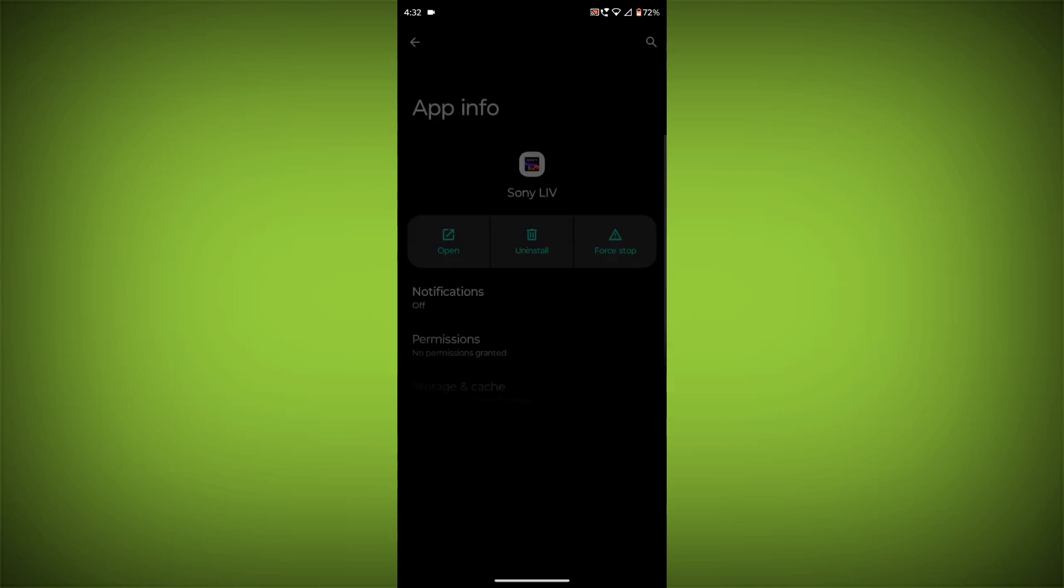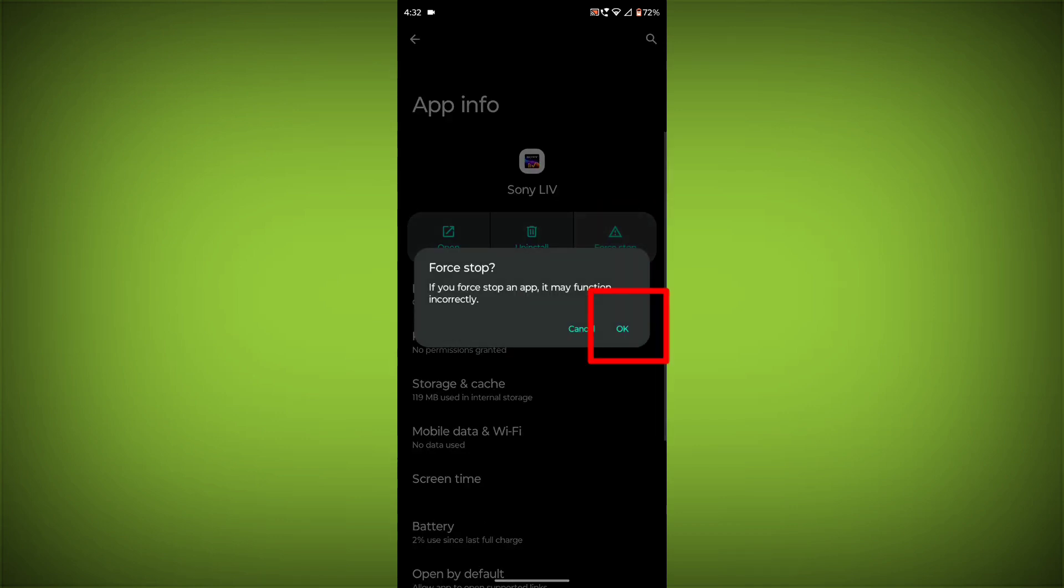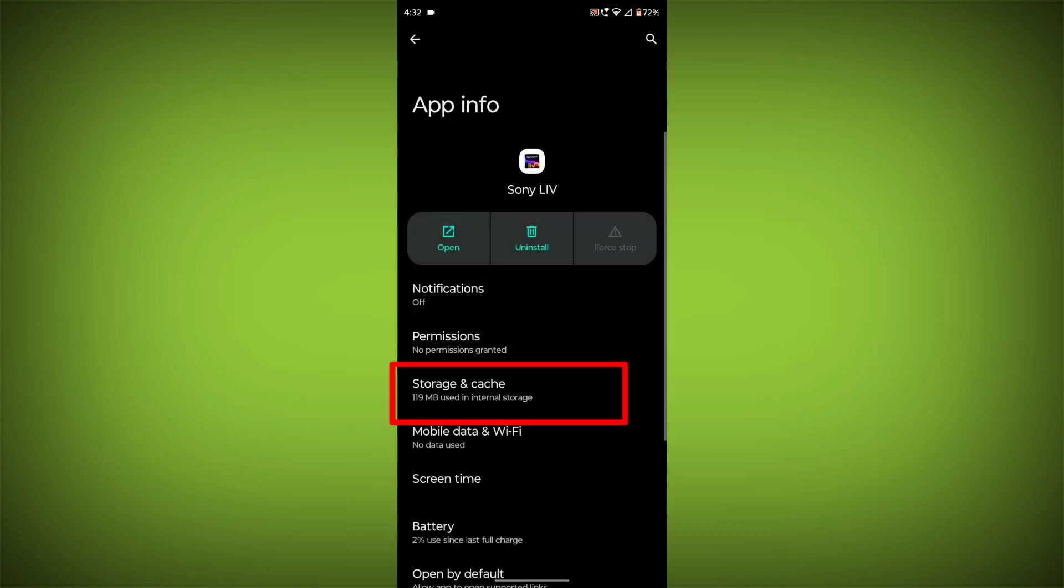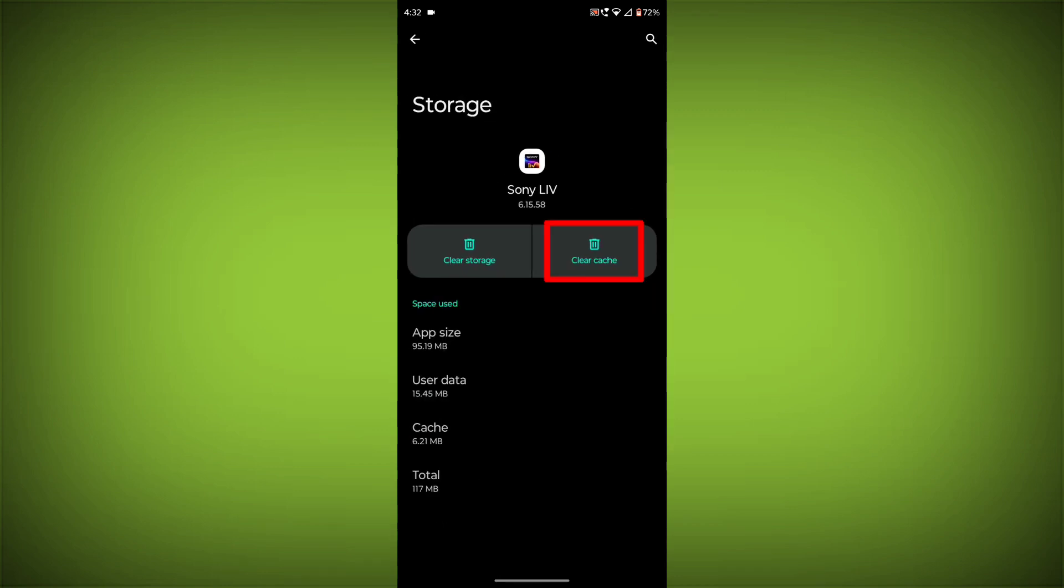Then click on Force Stop. Then go to Storage Cache. Then click on Clear Cache. Then click on Clear Storage.